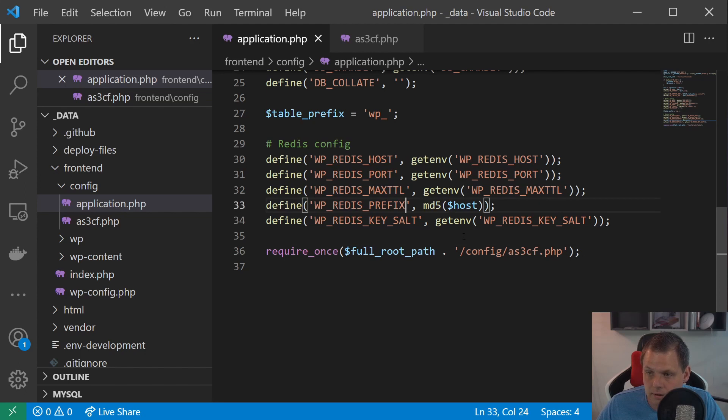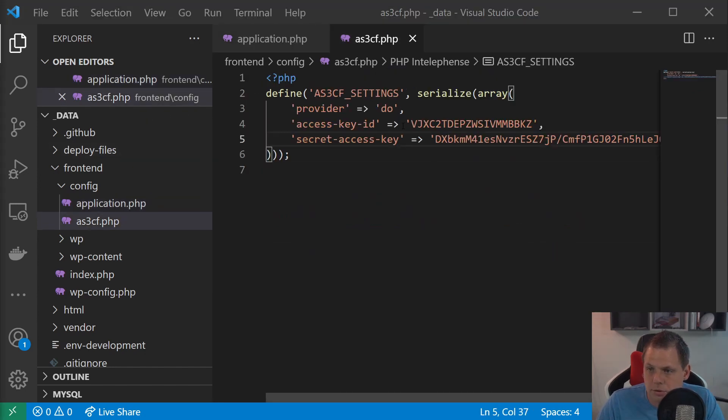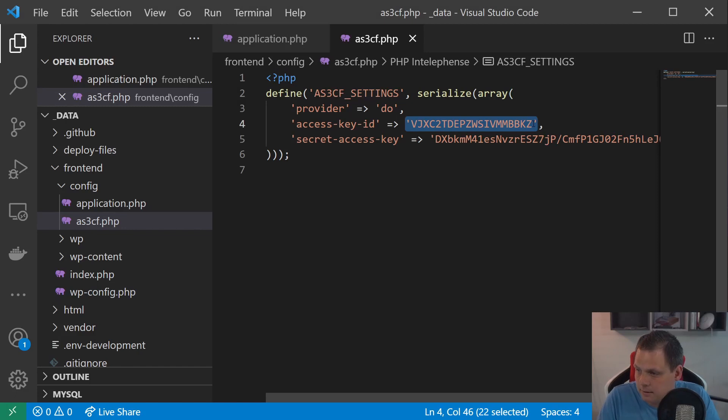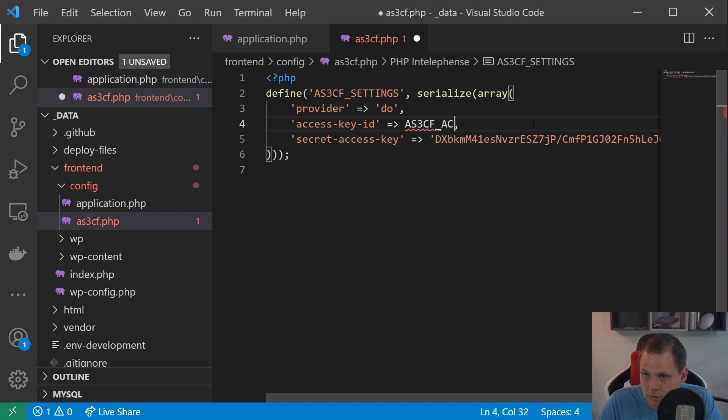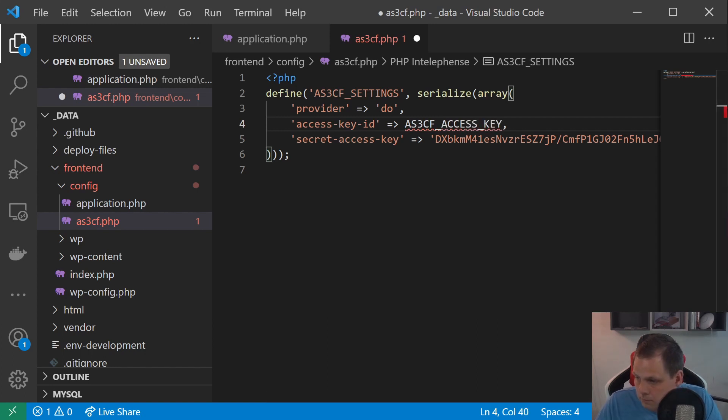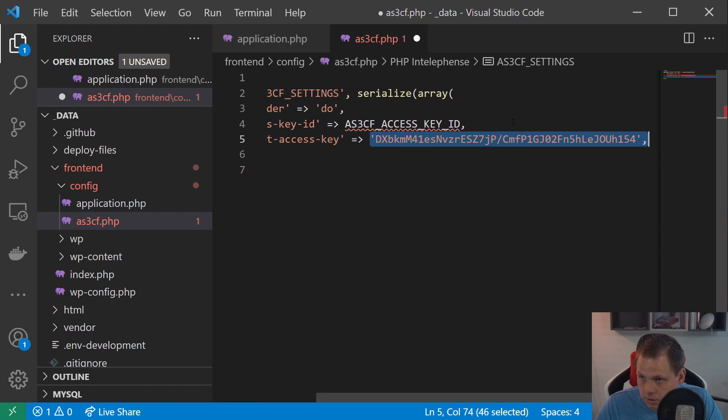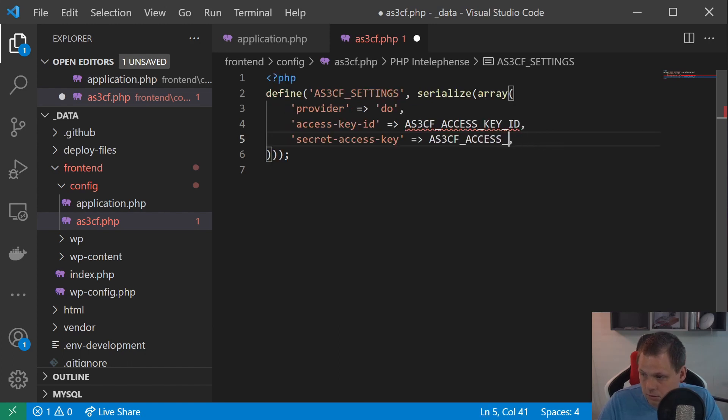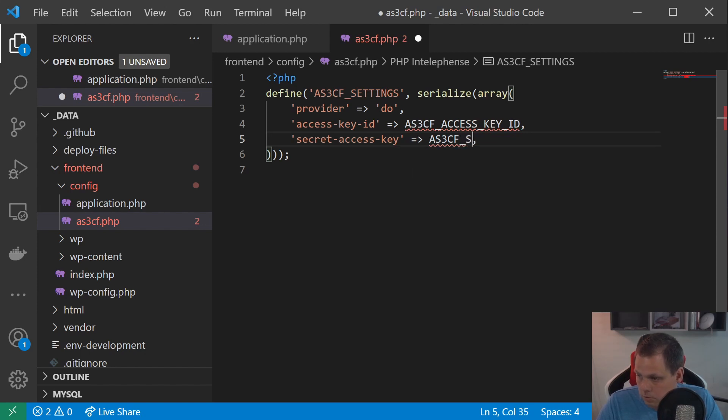And then we can include it inside here. And so to keep this dynamic we can call it as3cf. And then we call it. What should we call it? We can call it access key. Access key id. And then we can just call this for secret access key.